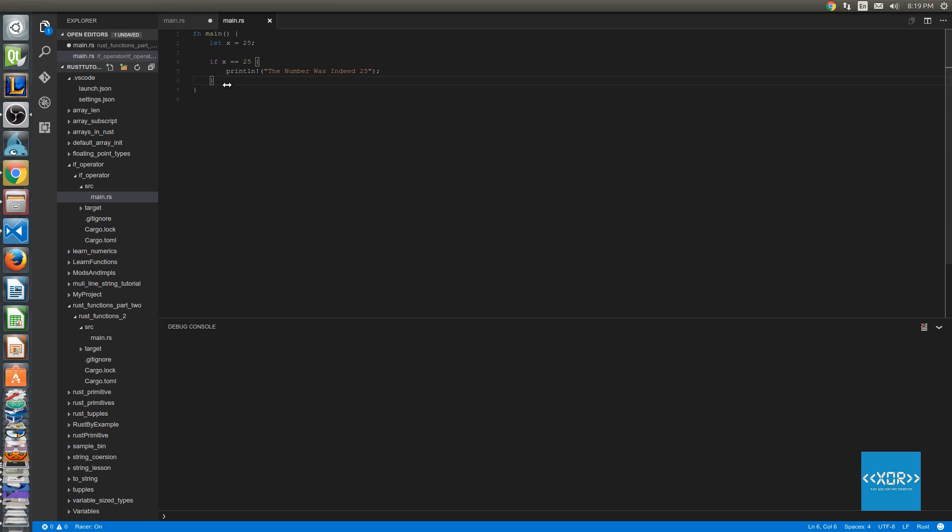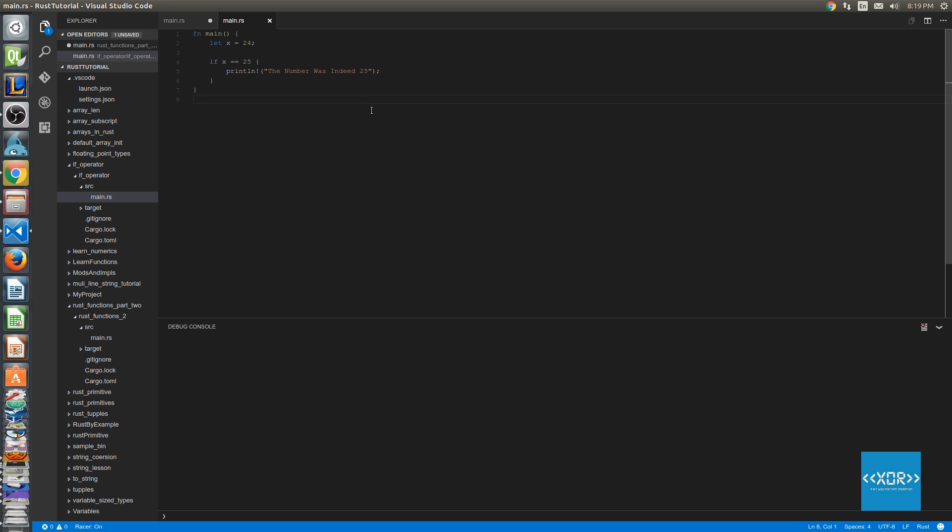Now let's just quickly change x to 24 just to prove that this evaluation is actually happening. So for those of you wondering what is an evaluation, it's basically a question that we're asking the computer to determine whether it is true or false. So as you can see, I've changed x equal to 24 but our evaluation is still asking the question is x equal to 25.